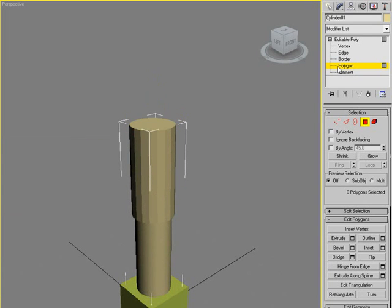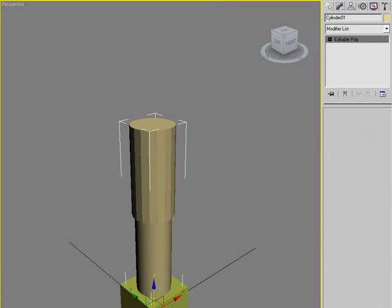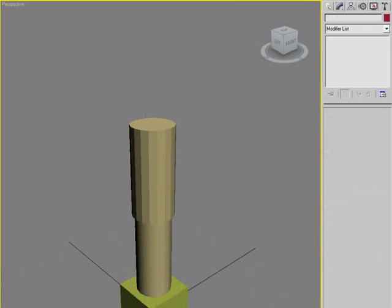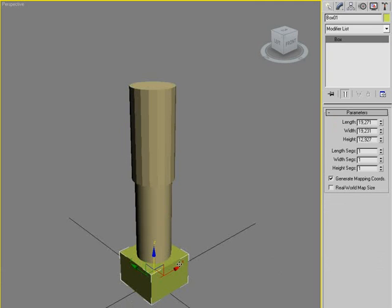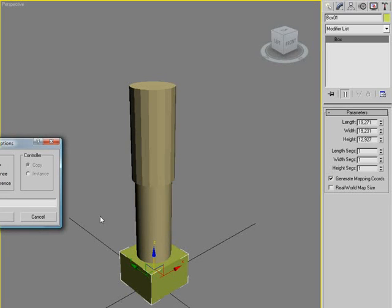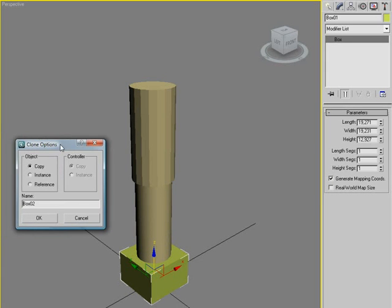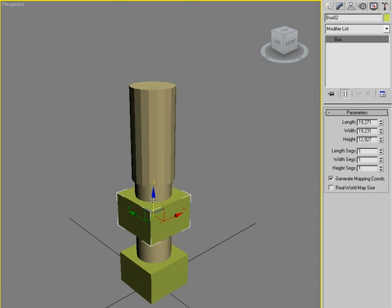But we need this box in the bottom to be on the top as well. So we're selecting the box and we're going to clone it. And just make a copy. You can see now we have a new box.